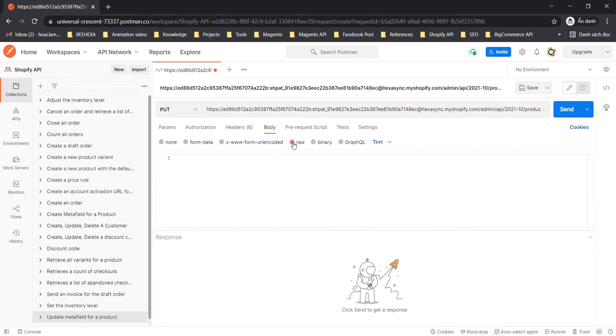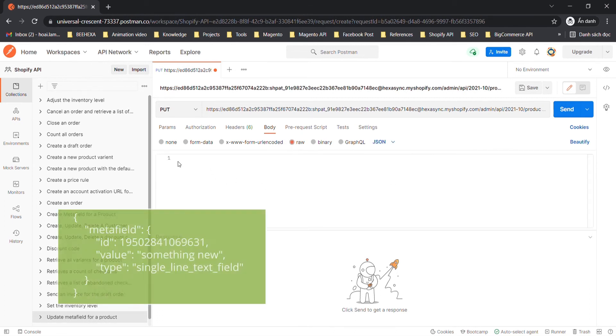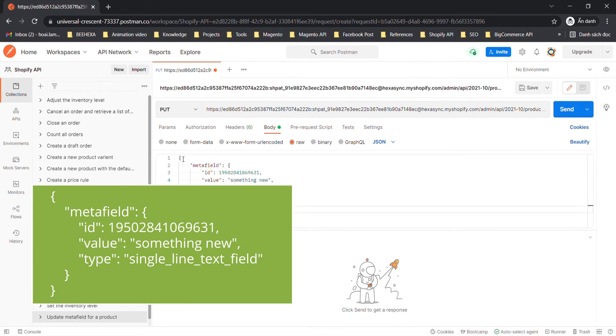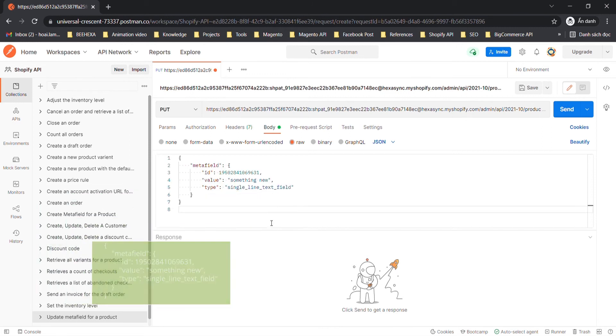In the body section, click raw and choose JSON. Enter this code. I will leave the sample code in the description.